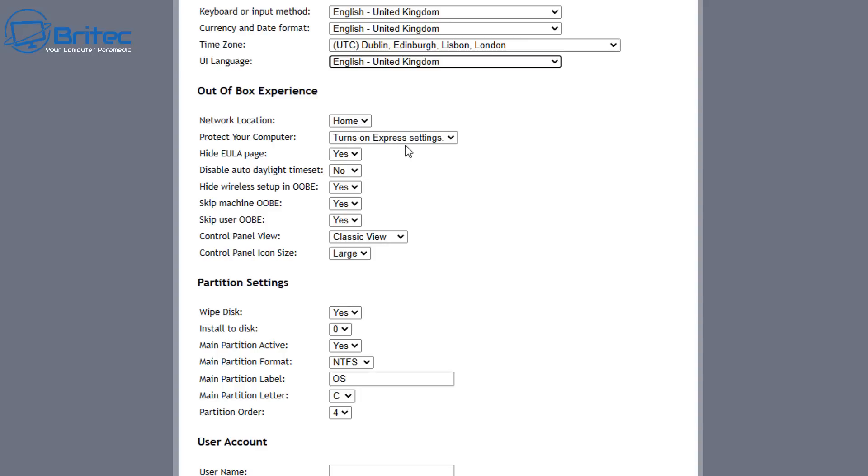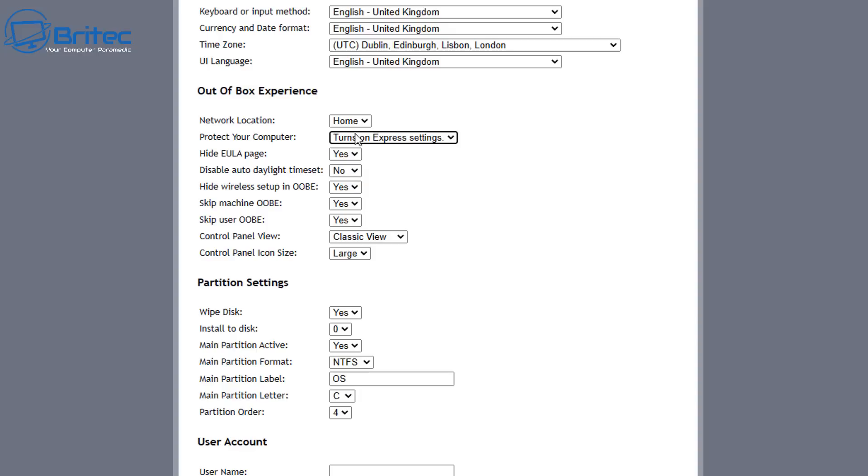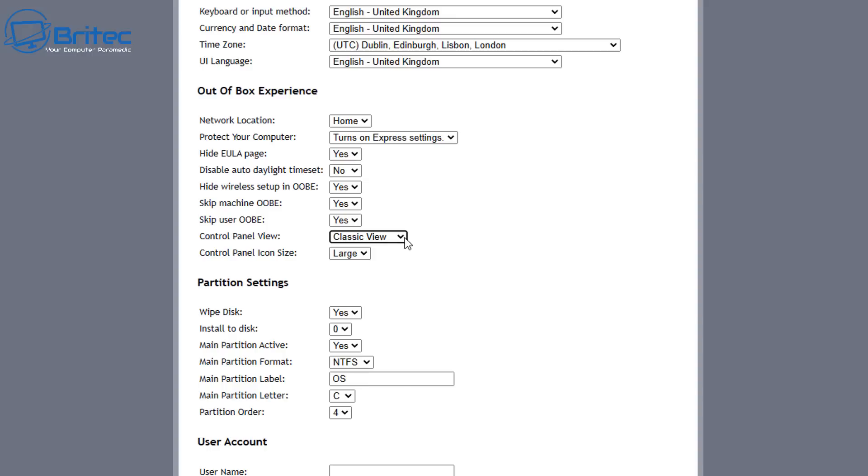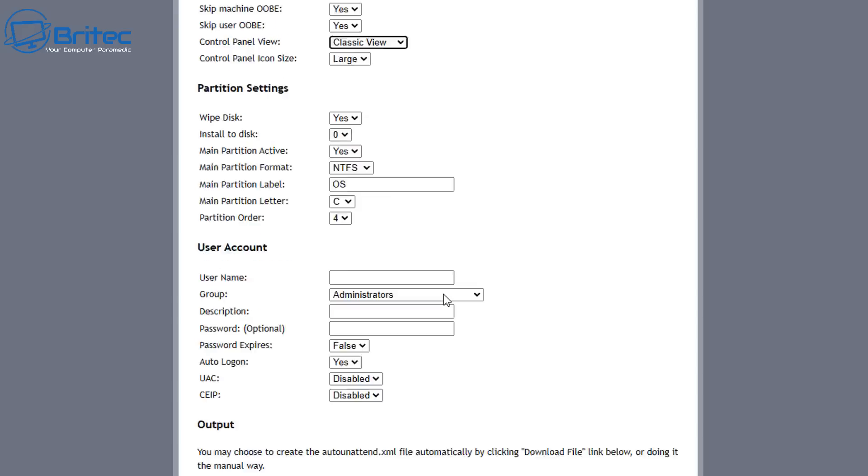Okay, so let's move on to the out of box experience here. Network location, you can put home or wherever you like. Turn on express settings, we're going to leave that on, and also hide EULA page. That will say yes, so we don't want to go through that again. And then you'll have a bunch of settings like disable daylight time set, and you've also got hide your wireless setup in OOBE and skip machine OOBE. You can say yes here, skip user OOBE yes, and then you can change the control panel view whether you want a classic view or you want your category, and control panel size I'm going to leave that as large.